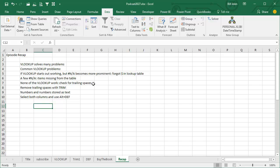You can use the trim function. If you have numbers and numbers stored as text, select either column, the one that has the text, and do ALT, D, E, F to convert all those back to numbers. Alright, well, hey, I want to thank you for stopping by. We'll see you next time for another netcast from MrXL.